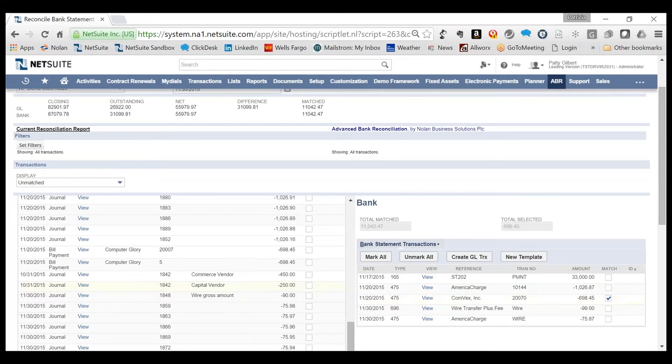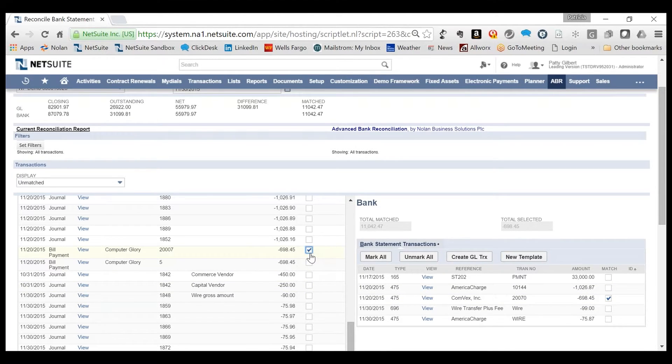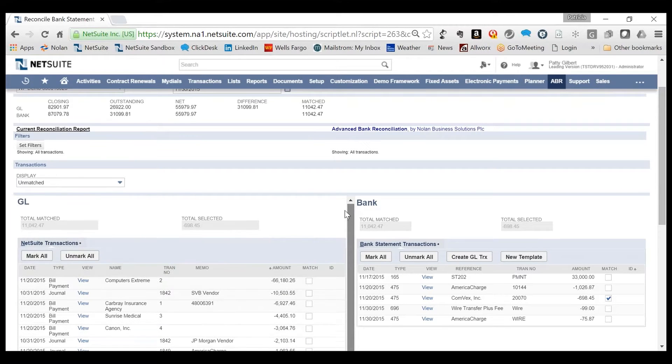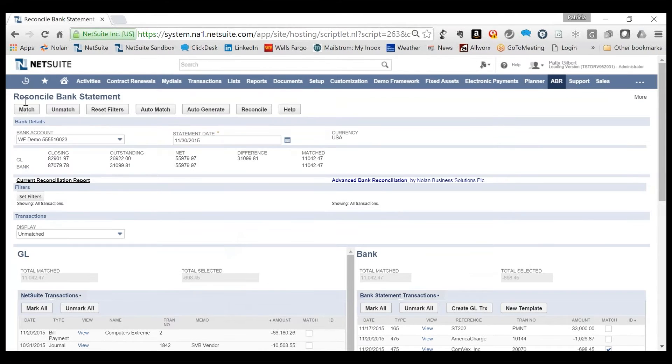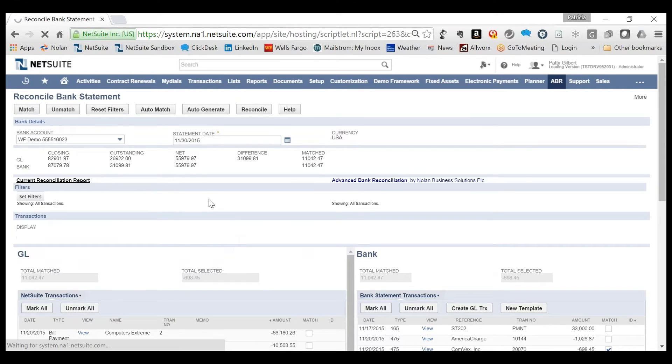In this example, the check numbers are different, so the Auto-Match failed. The user, however, can review the transactions and manually match them as long as the total selected amounts agree.